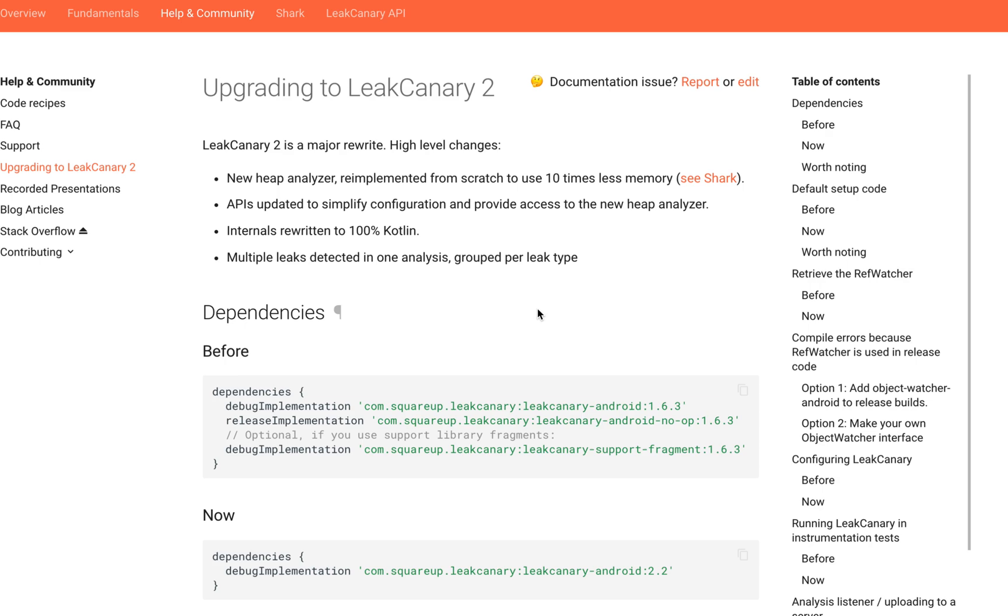In this tutorial I'm going to talk about LeakCanary, focusing on LeakCanary 2. LeakCanary is an Android library that is used to check for memory leaks in our Android apps.